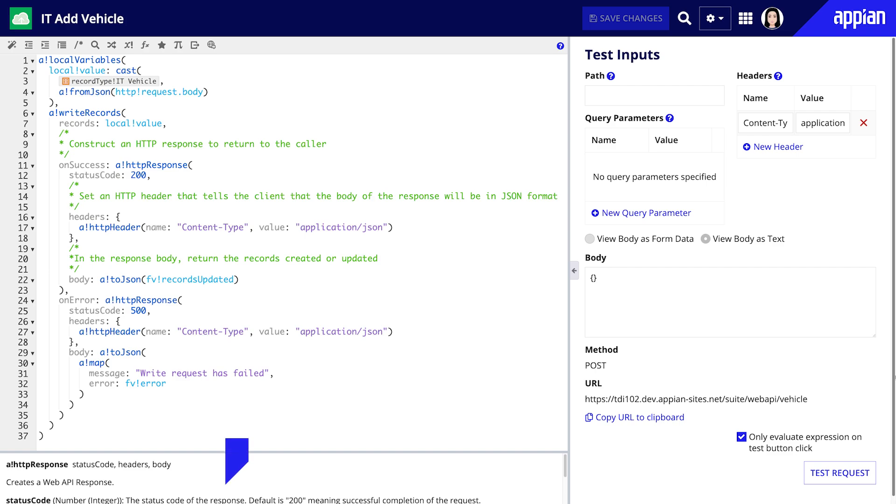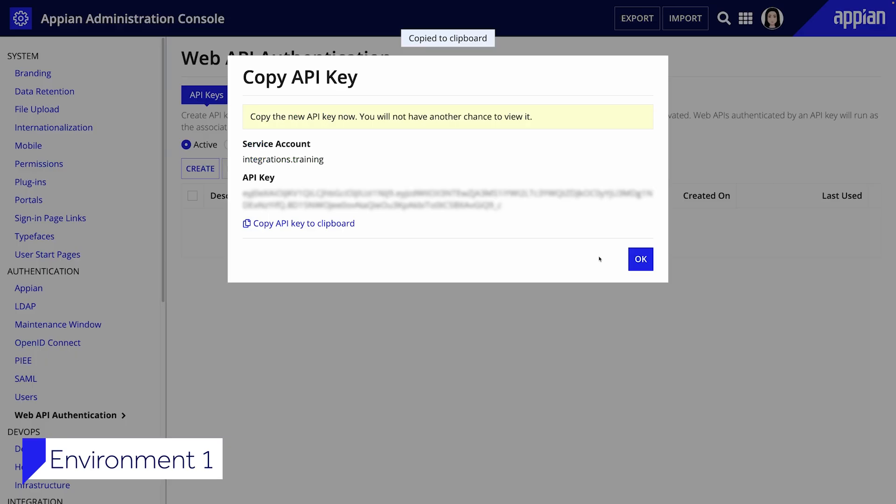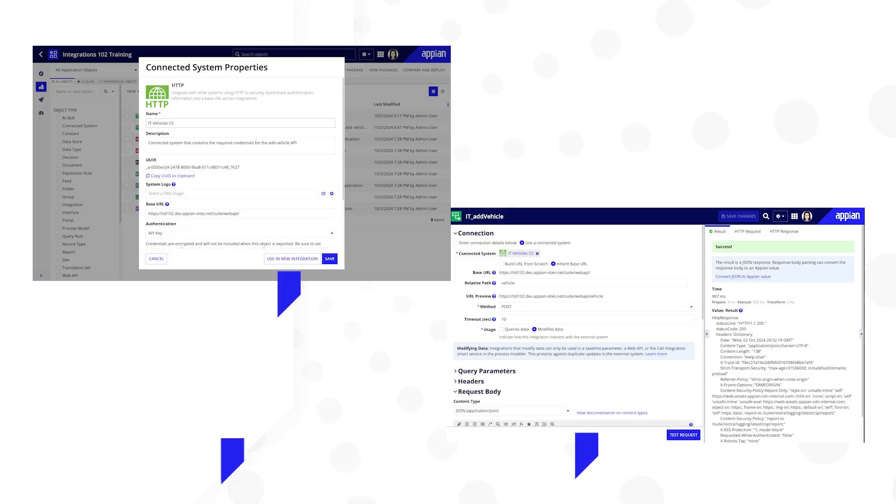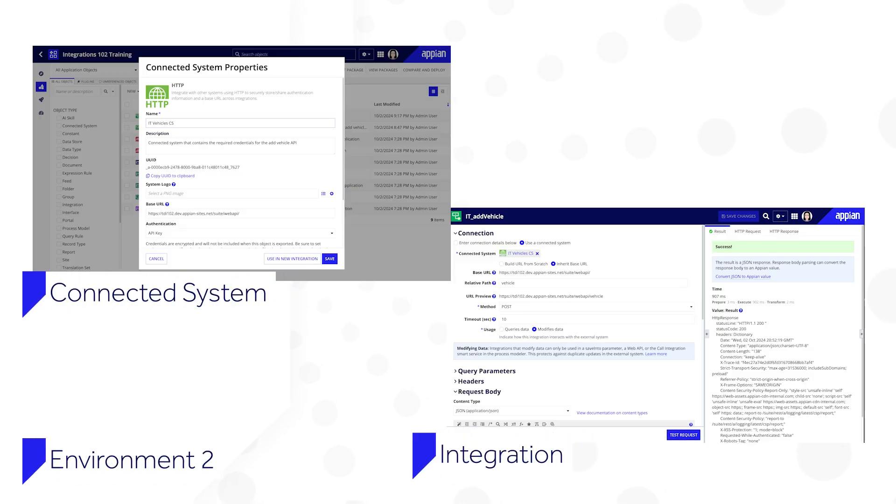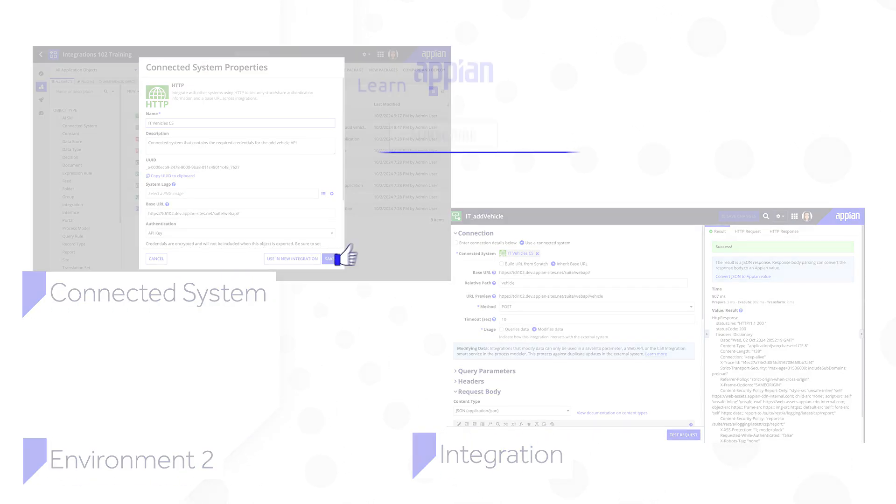In this video you learned how to post data between two Appian environments by creating a web API in environment one, securing it with an API key, and setting up a connected system and integration in environment two to send data.